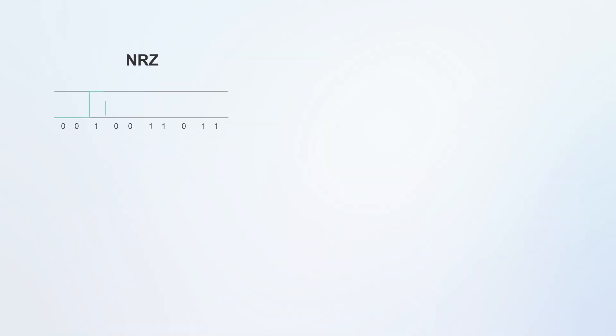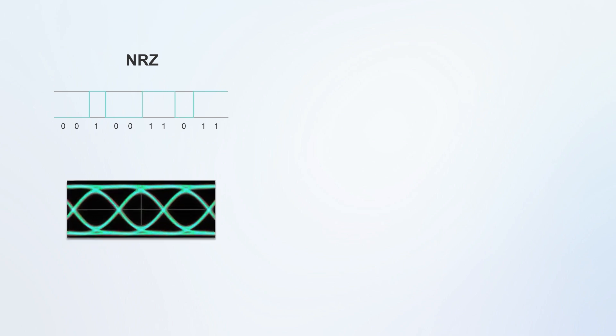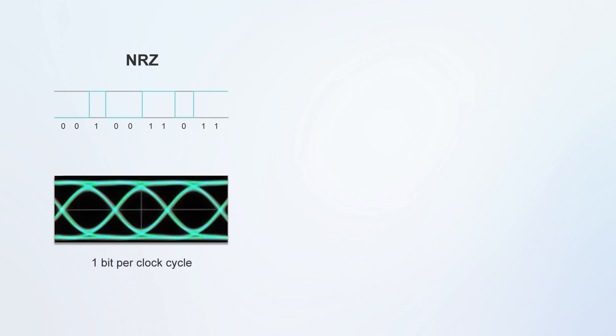NRZ is a non-return to zero modulation technique that uses two signal levels to represent the digital signals zero and one. Logic zero is a negative voltage and logic one is a positive voltage, and one bit of logic information can be sent or received per clock cycle.